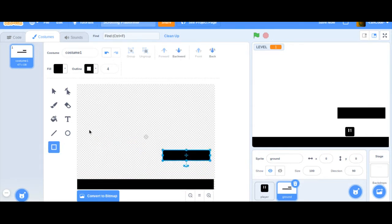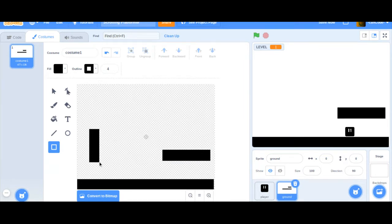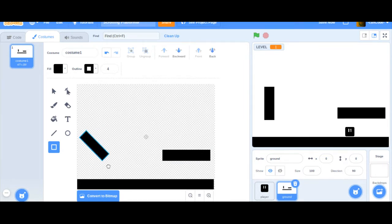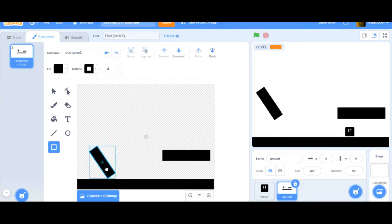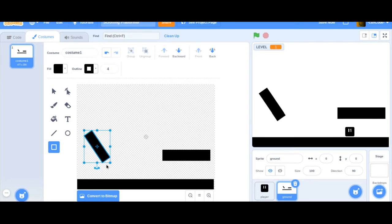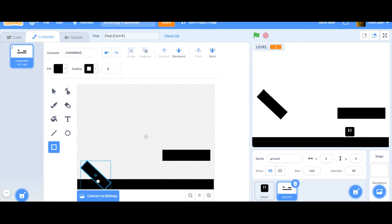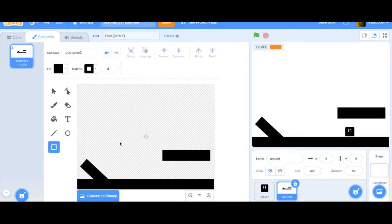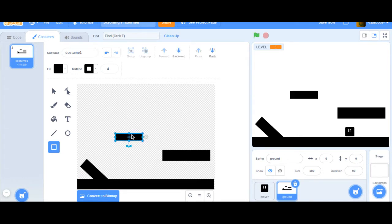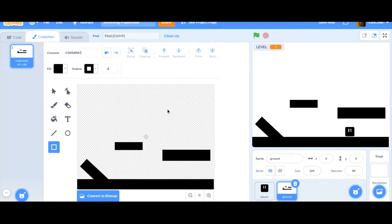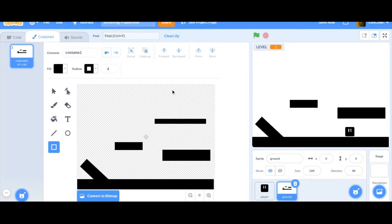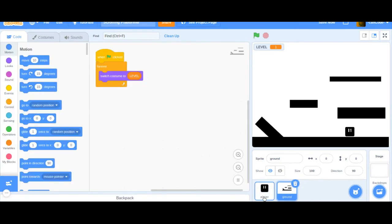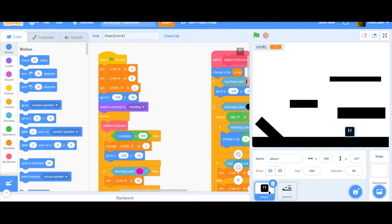We're just going to basically draw what we want. Something like that. We can have a slope. That's two. Like that. We're down like that. And up like that. Okay, we just drew kind of a little level for the platform player.